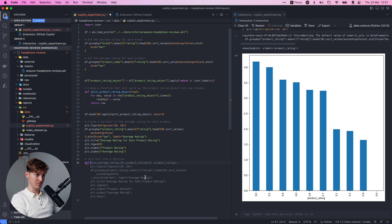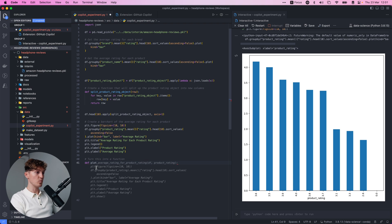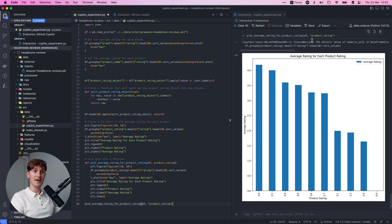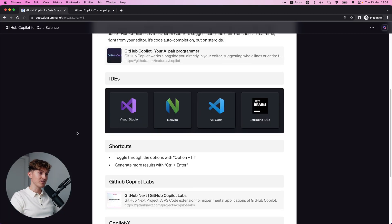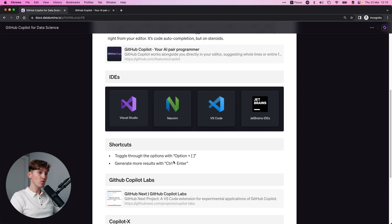We can toggle through with Option and the brackets to see the nuances and pick the best one. If we turn this into a function by commenting and typing def, it provides results - we have three options. We toggle through and decide which one we want. Boom - we get the title, the label, the legend, everything. We literally turned this code into a function in a matter of about two seconds.